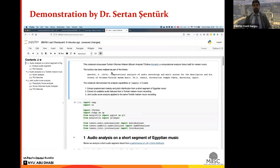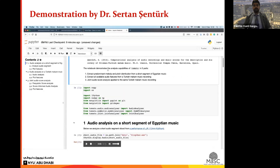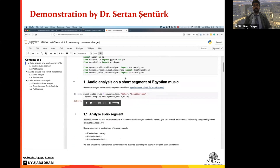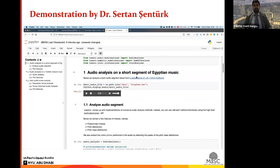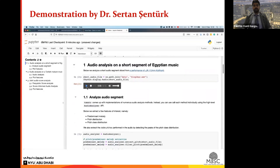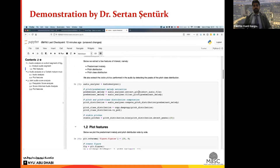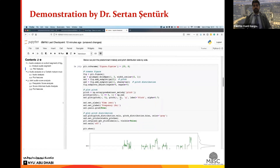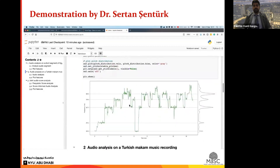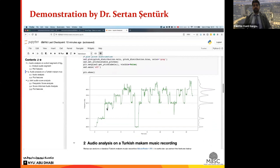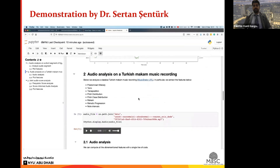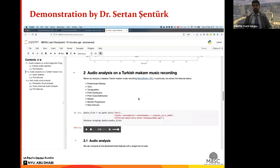Now that the run is completed, we proceed to the first example: extracting melodic features from a short segment of Egyptian makam music. Here we call each algorithm individually and plot the predominant melody and pitch distribution side by side. From the plot we can observe the tuning as well as the intonation characteristics of the vocal melody.